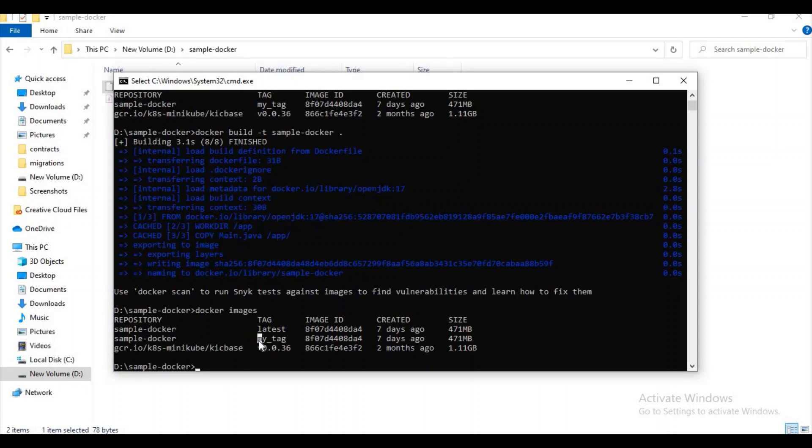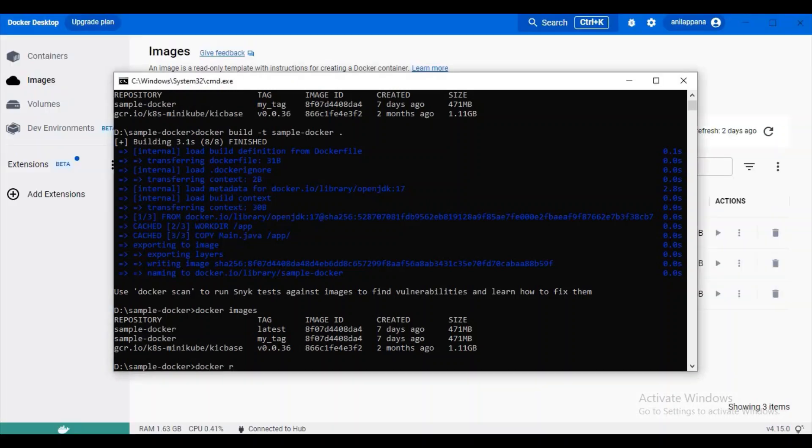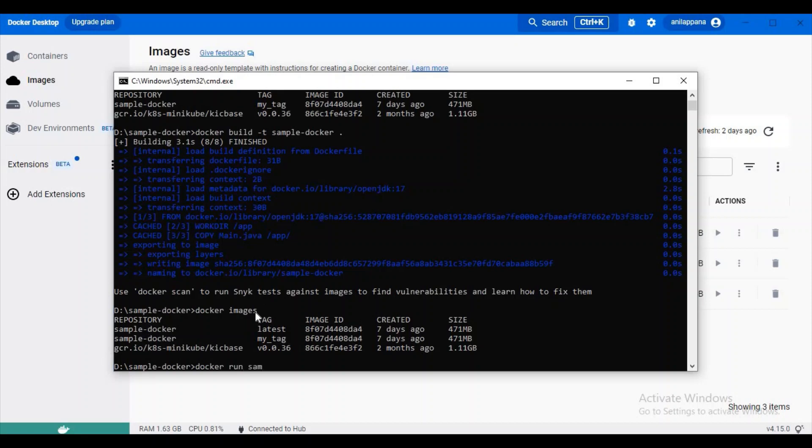Now let's try to run our image. For running an image, we need the docker run command. Whenever we run an image, a container will be created. Container is nothing but a runnable instance of an image. And what is the image? It is some setup instructions which is bundled with all the dependencies. When we run this image, only container will be created. Let's try to run this image.